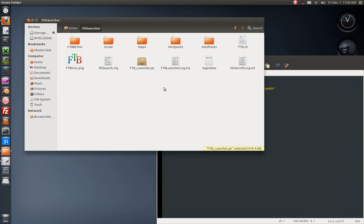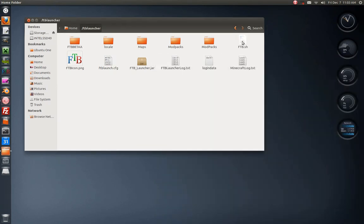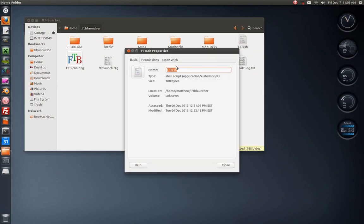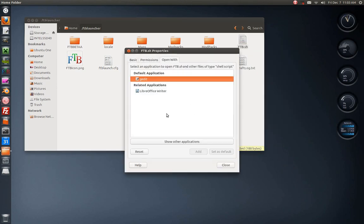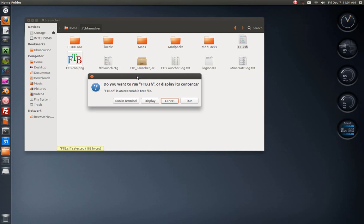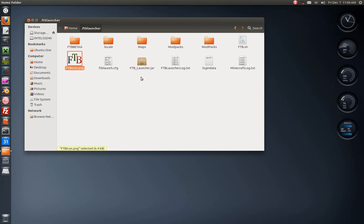You can go ahead and F2 on that, copy that in, whatever you named it. If you change the name, go ahead and put that right here and save the file. Go ahead and do the same thing you did for the other one, go in permissions, allow executing file as program. This is on the .sh file, default application doesn't matter. As of now if I run it in terminal it's going to launch Feed the Beast. If I just display, it's going to open the code in gedit.